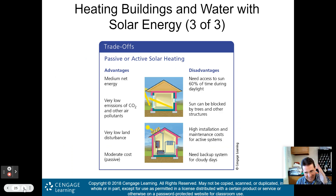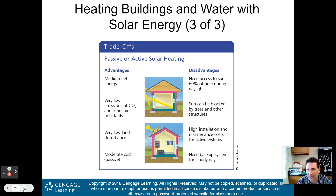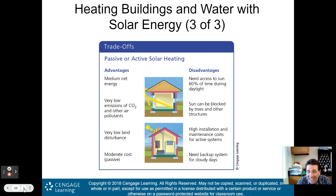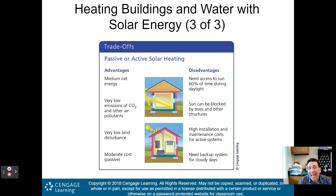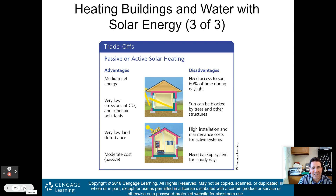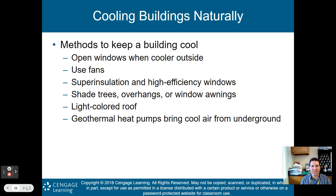Trade-offs for passive or active solar heating. Advantages: medium net energy, very low emissions of carbon dioxide and other air pollutants, very low land disturbance, and moderate cost for passive systems. Disadvantages: you need access to the sun 60% of the time during daylight; the sun can be blocked by trees and other structures; active systems have high installation and maintenance costs; and you need backup systems for cloudy days.